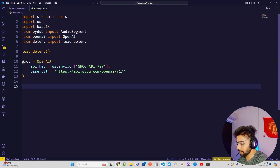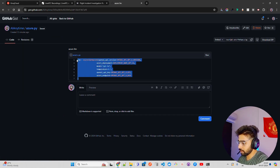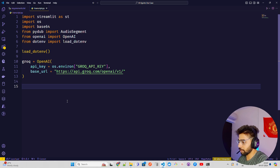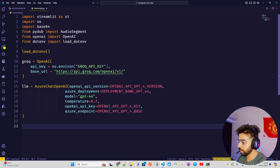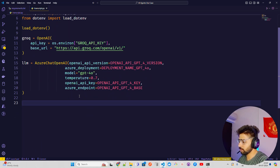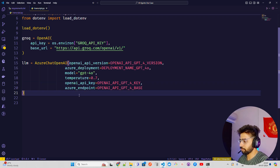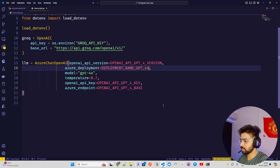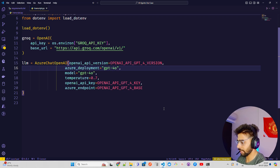For the LLM, I'm using Azure OpenAI — I have my own deployed models on Azure VPC. These are all saved in my env file: OpenAI GPT-4 version, deployment name, key, and so on.